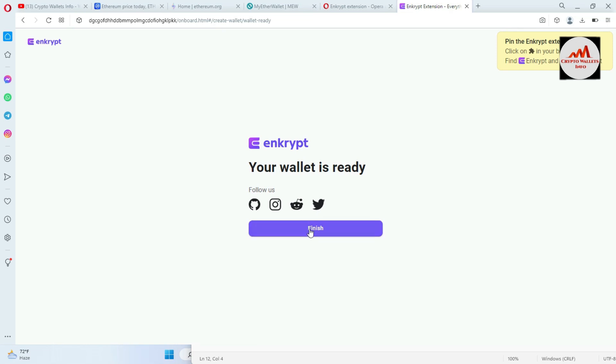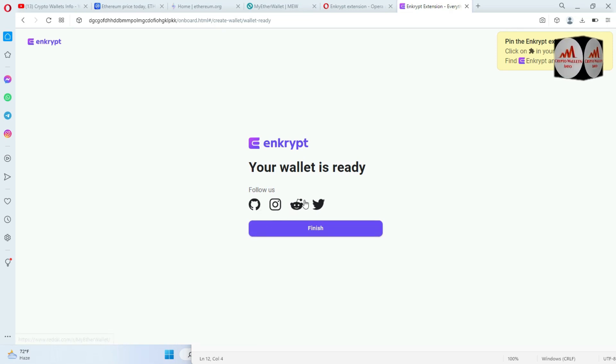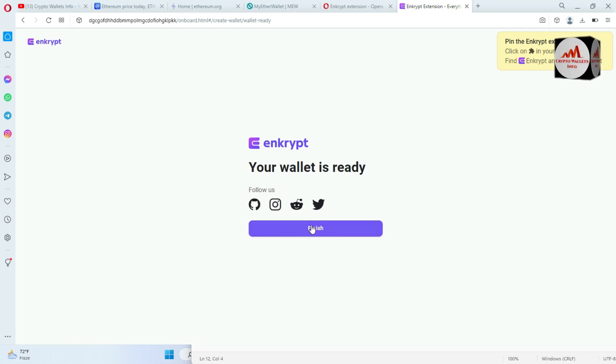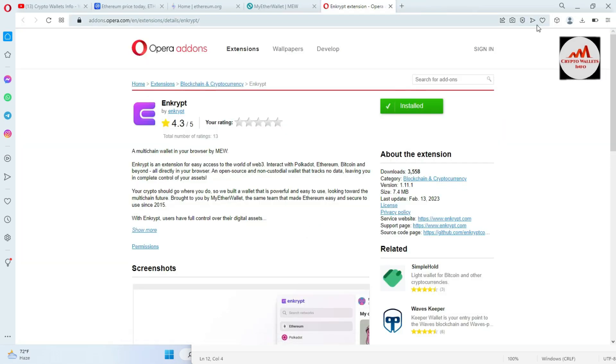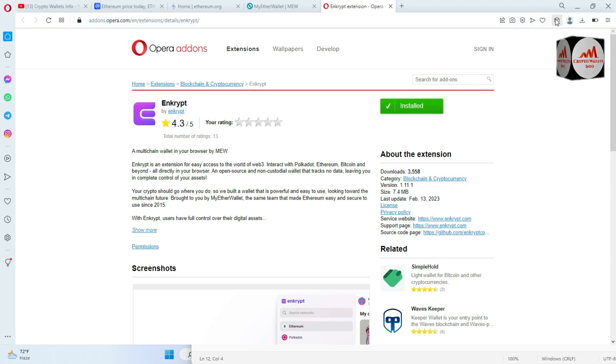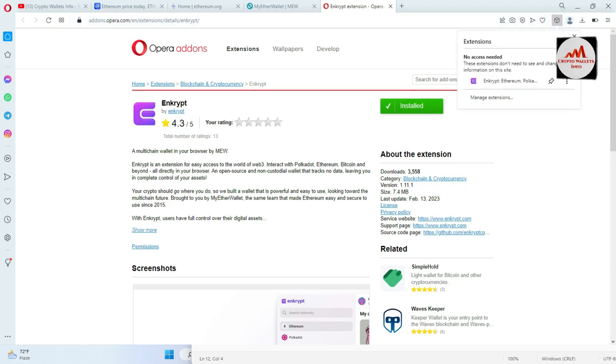You can also follow from Discord also Twitter of this Enkrypt wallet. From finish. Now I'm going to open the extension. Where is my extension area? Yes, you can see here.